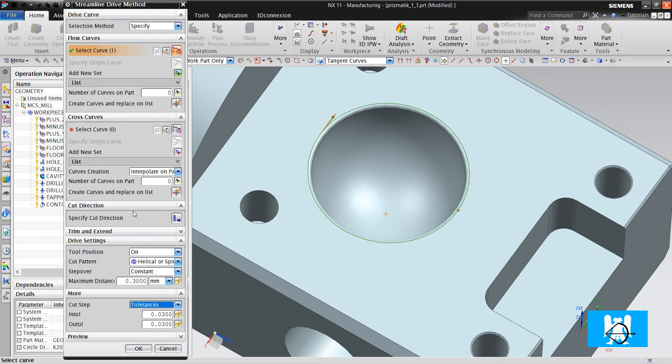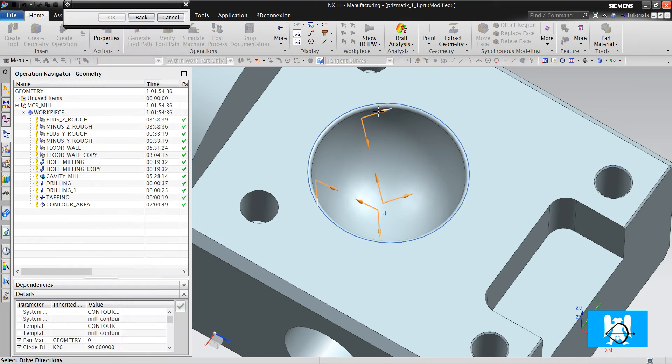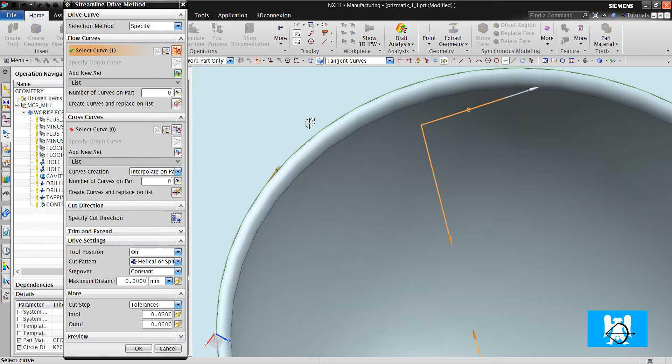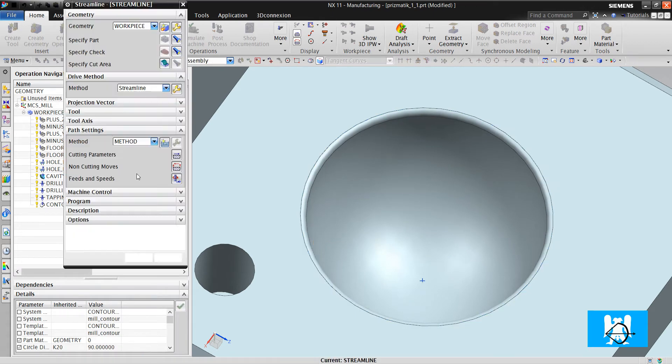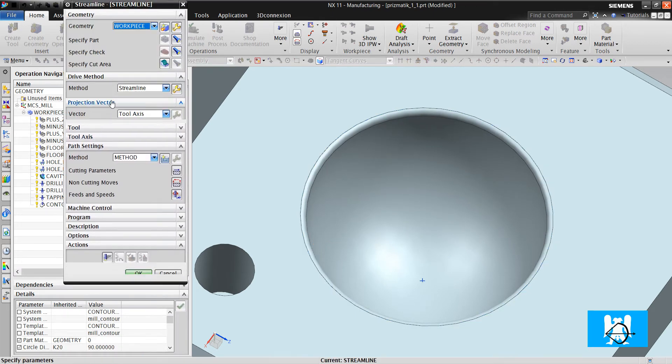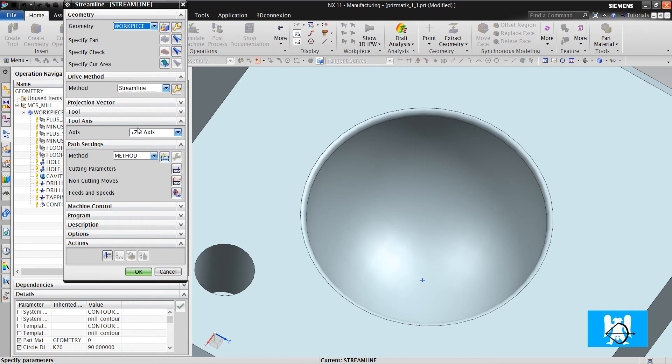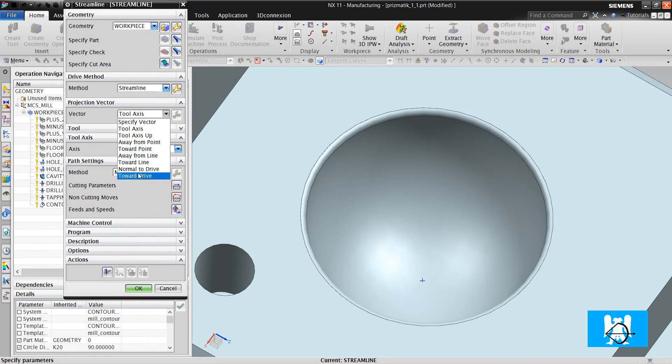Specify cut direction. And if I choose this, it will start from the upper side of the formed surface and it will make a climb move. Click OK. Projection vector tool axis. I must change the projection vector to toward trial and click generate.